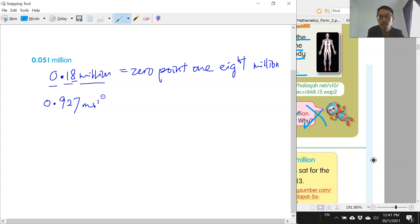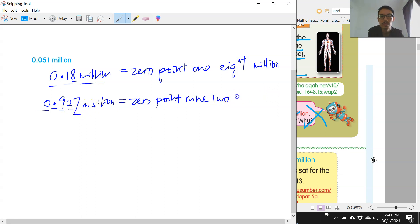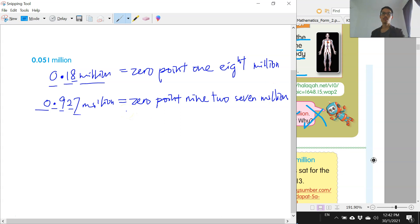Okay, how do we read these numbers? Zero point nine two seven million. So zero point nine two seven million.